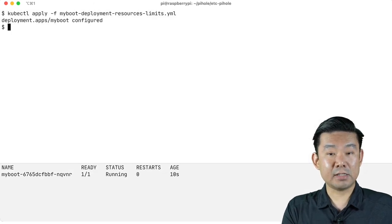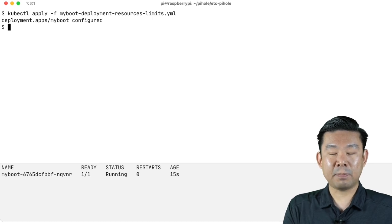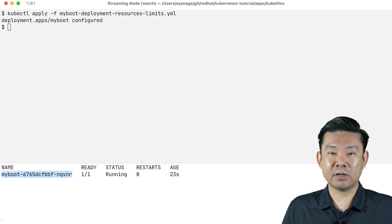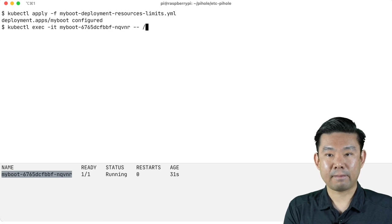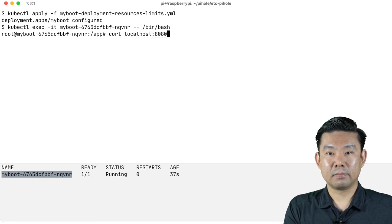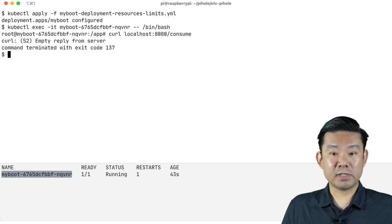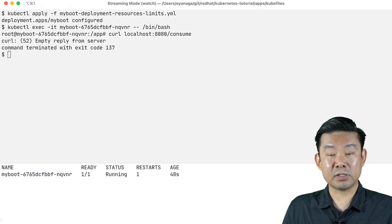Because I specified a memory limit of 400 megabytes, let's see what happens when my pod tries to consume more than that. My app has an endpoint that tries to blow up the memory inside the container. After triggering it, my pod was terminated — and you can see at the bottom of my screen that my pod was OOMKilled.